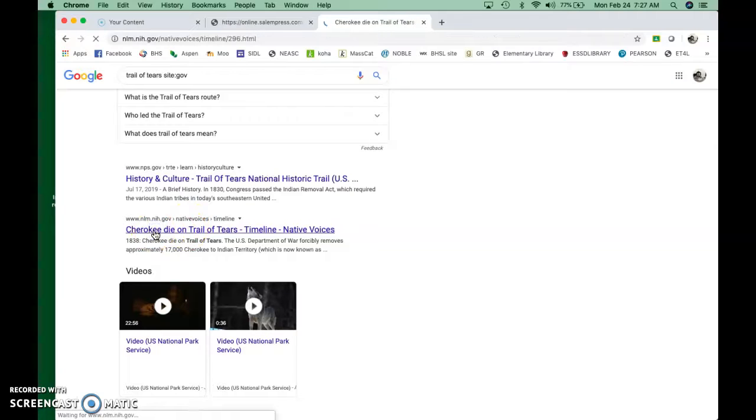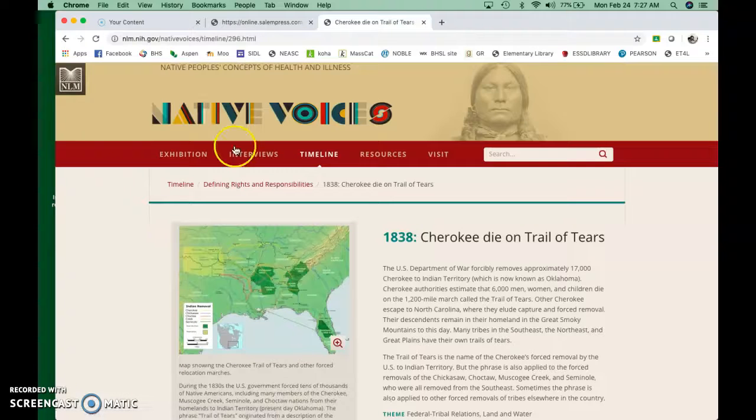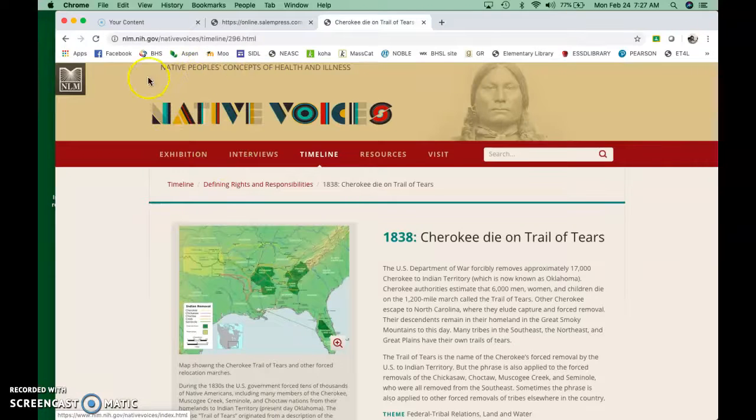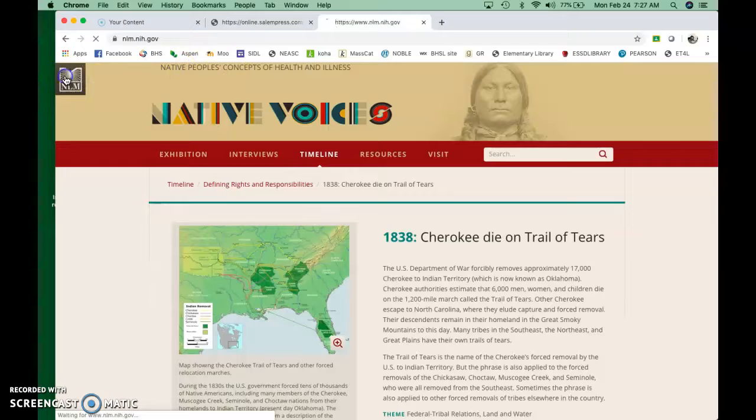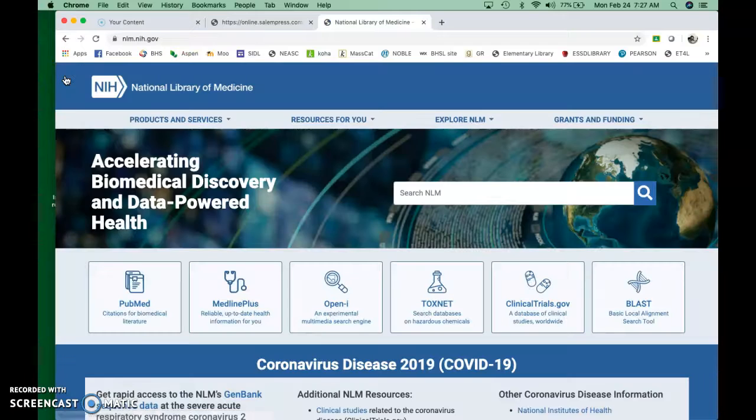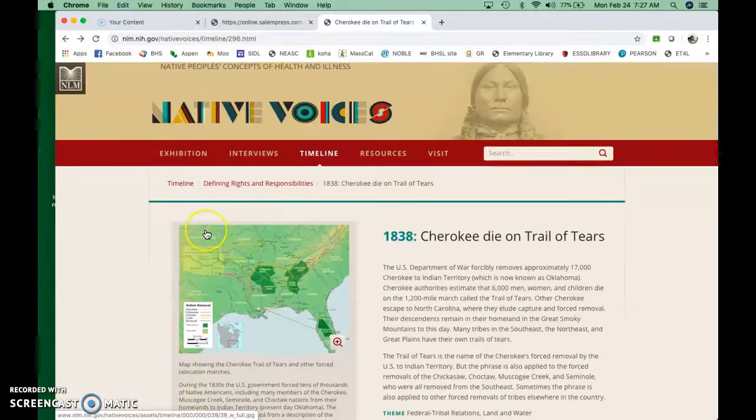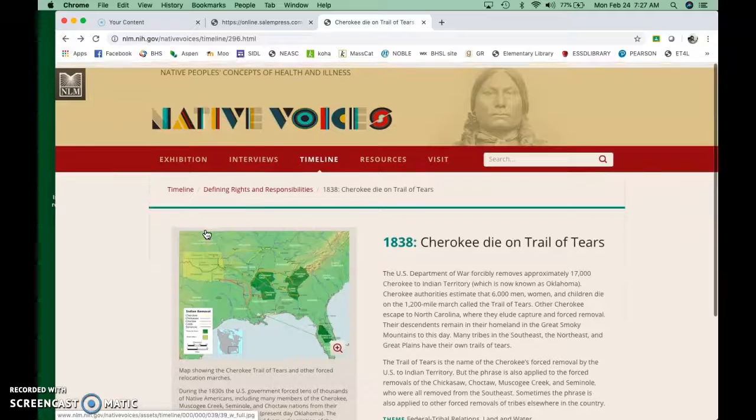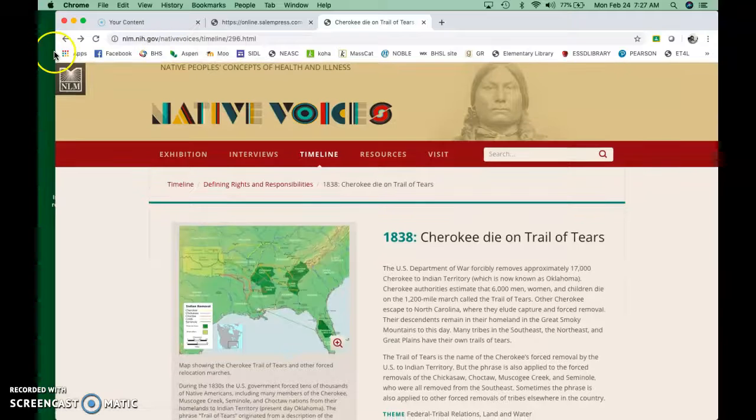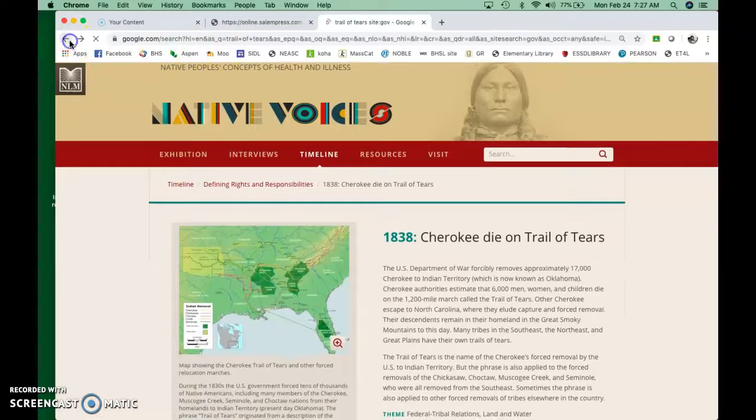I don't know what NLM is. Let's find out. I'm curious. Native people, NLM. National Library of Medicine. How interesting. All right. Wow. That's kind of fascinating.